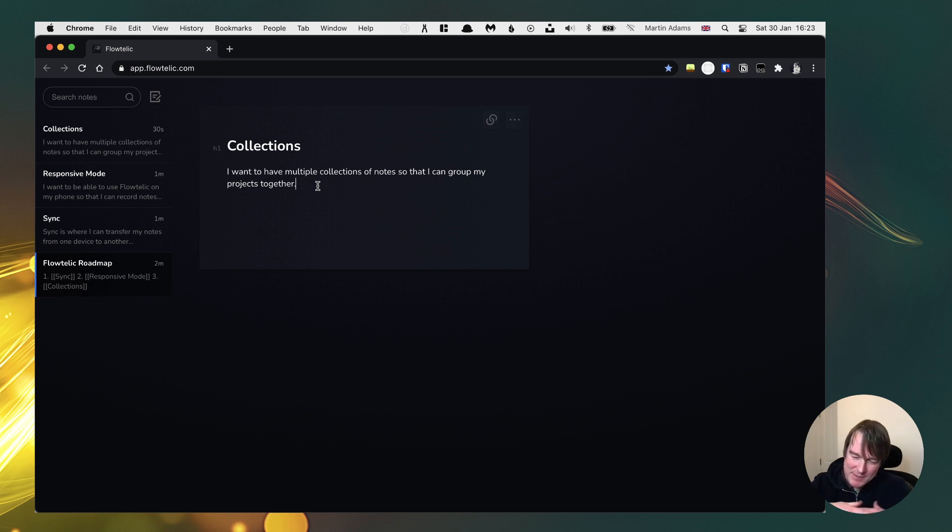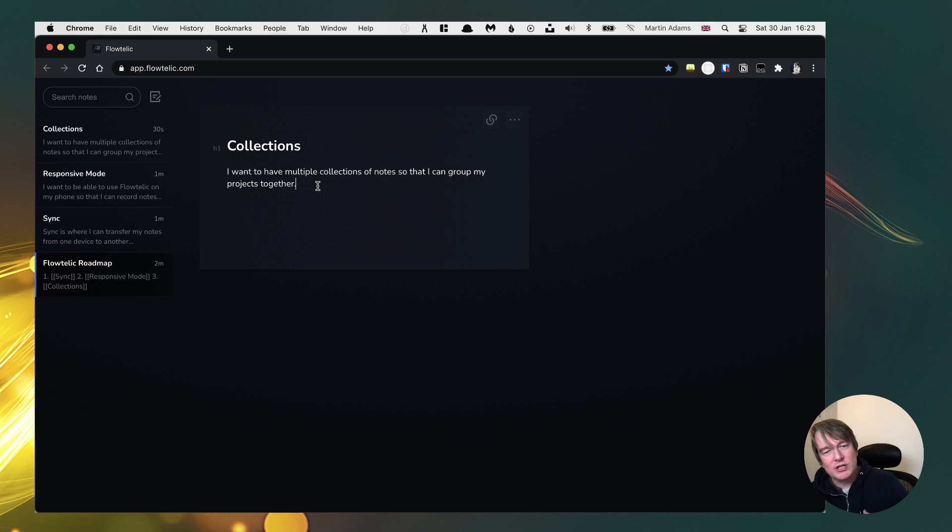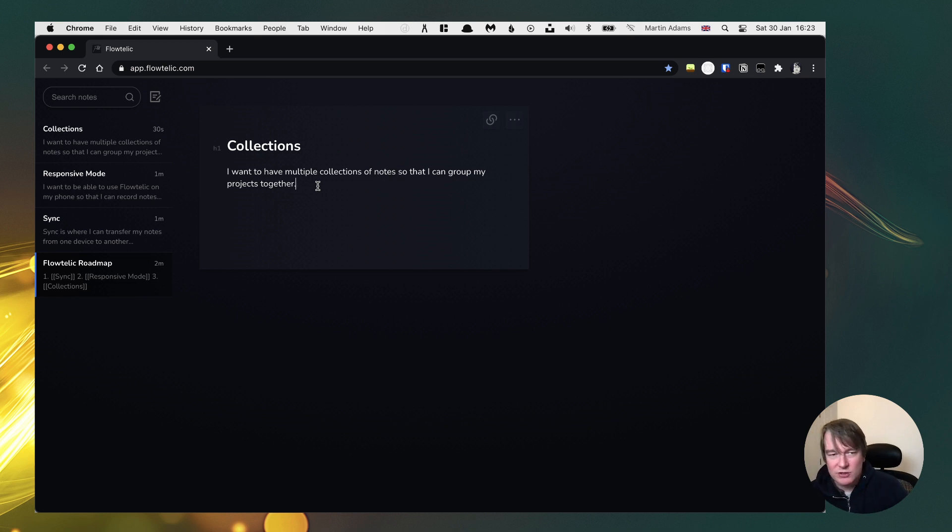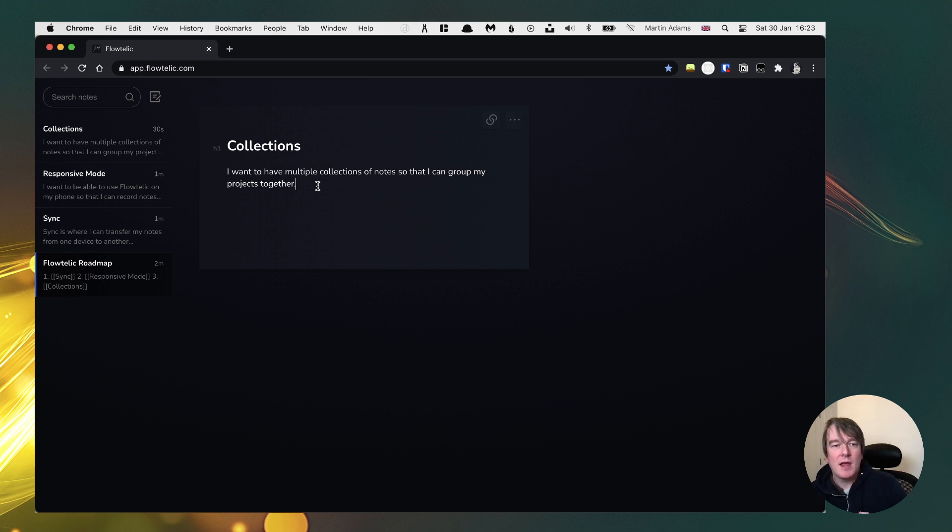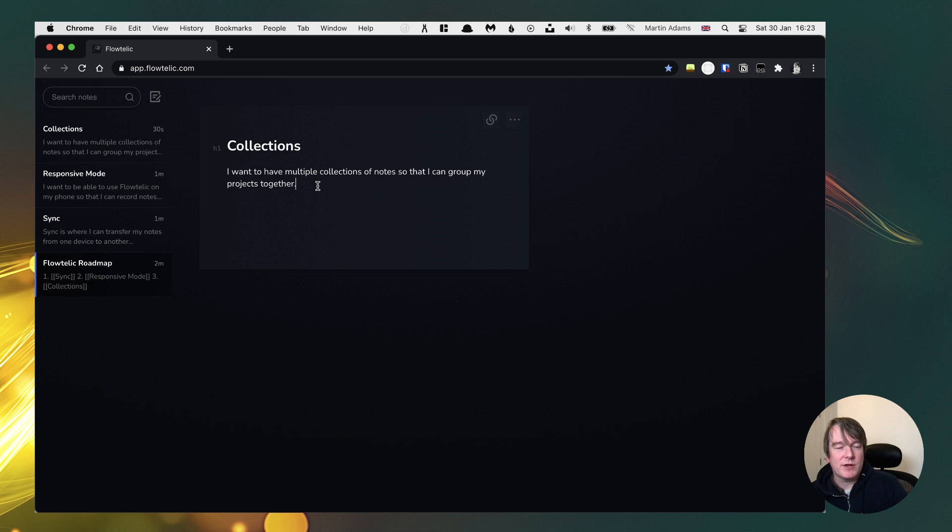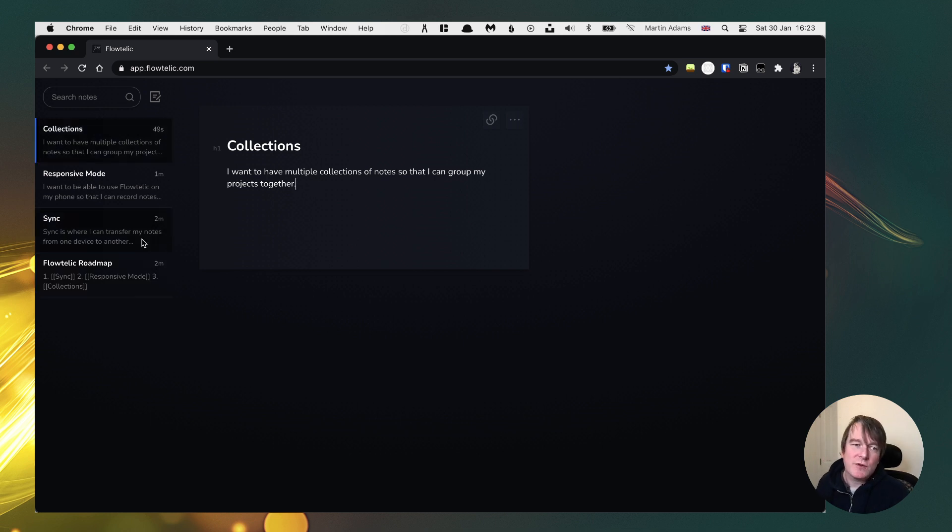And of course, that means you can maybe then share collections. So if you work as part of a team and you want to record things there, then you could share collections with the team. But very much want to focus on getting the personal notes done properly.